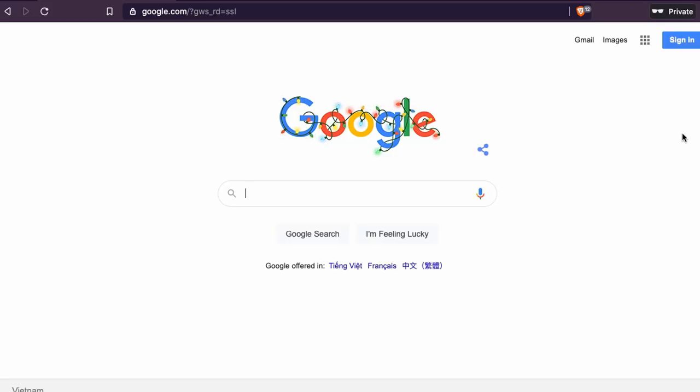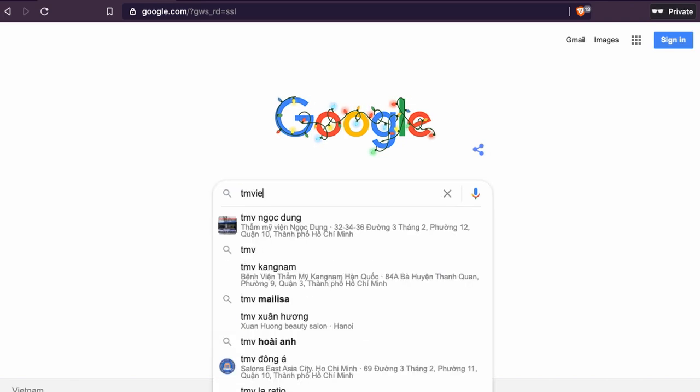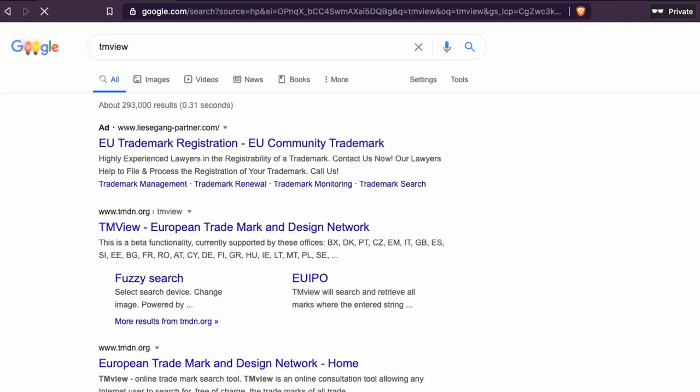When you're at Google, just type TMDN and make sure that you click on tmdn.org. You'll find a lot of trademark search engines online, and I'm used to this one, so I use this one.